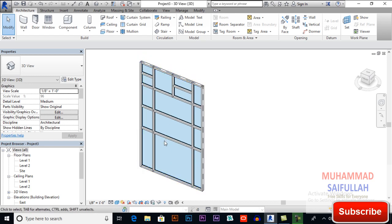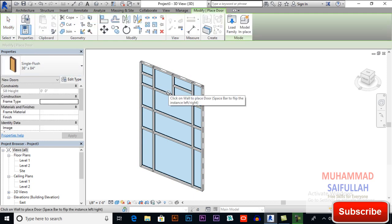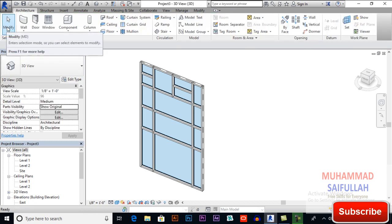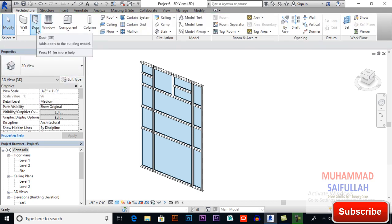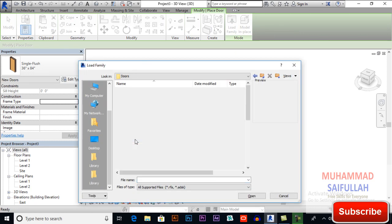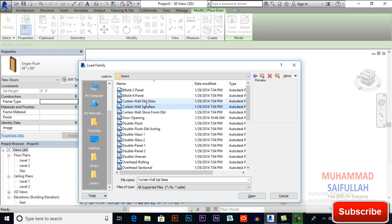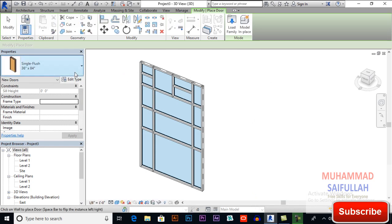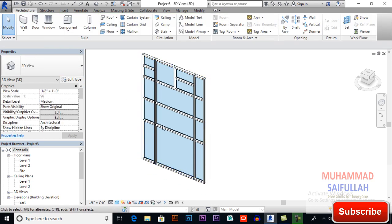Now if you want to apply a door on a curtain wall, simply selecting a door and placing it won't work — it won't be visible. To apply a door, select the Door tool and click Edit Type. You need to load your family, and in the door folder select Curtain Wall Single Glass or Double Glass and open it.